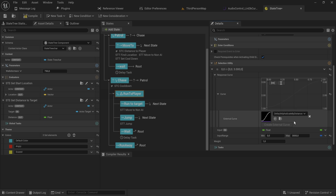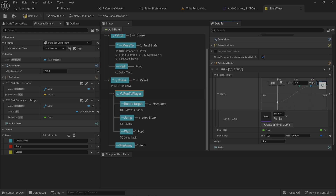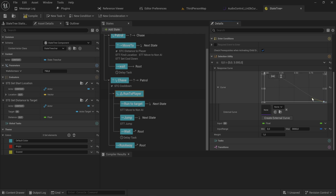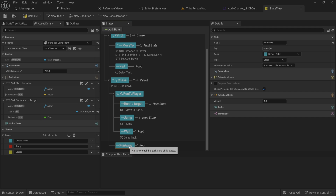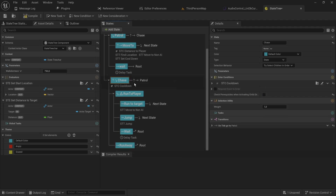For the run-away example, we use an inverse linear curve: value one at time zero, value zero at time one. At full HP this returns zero — not weighted highly at all. At almost no HP it returns close to one — valued much more. Putting that test on run-away means at high HP it runs toward the player, but as HP drops the run-away state scores higher and eventually takes over.